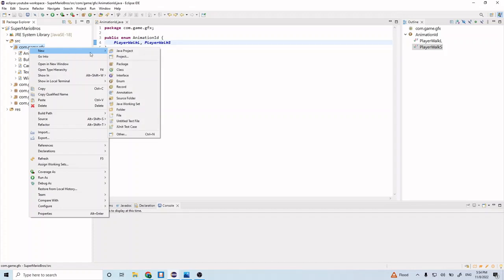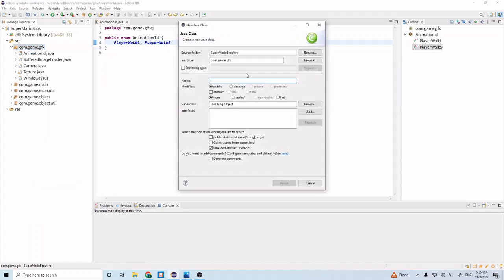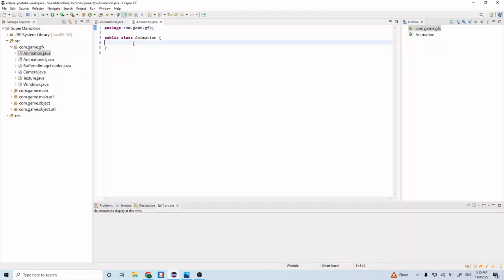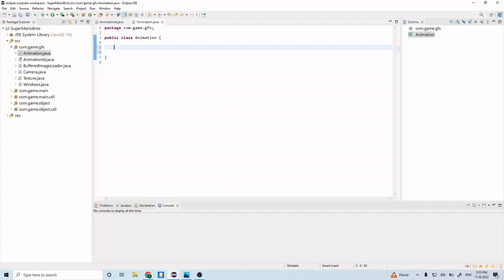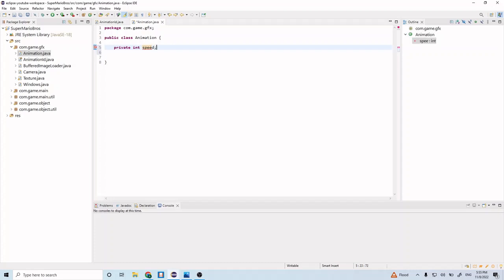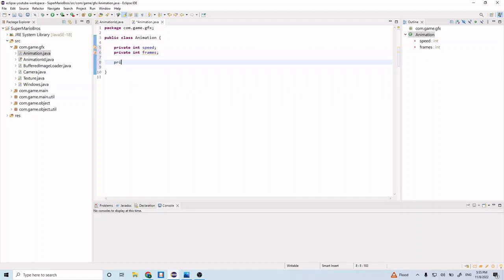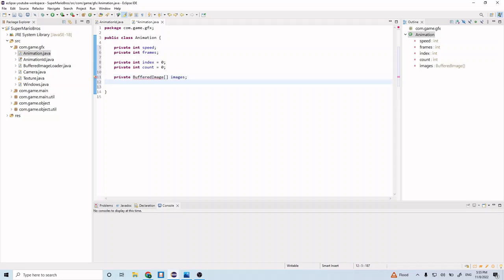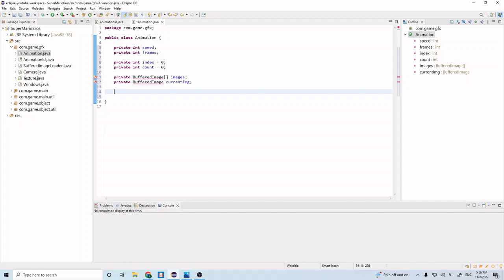Now let's go ahead and create a class called Animation in this same package. This is going to be the class that holds the logic for doing our animations and we're going to be using this class a lot. In here let's create a couple of instance variables: private int speed, private int frames, private int index set to zero, private int count set to zero, and then a private BufferedImage array called images and a private BufferedImage currentImage. Let's go ahead and import BufferedImage.